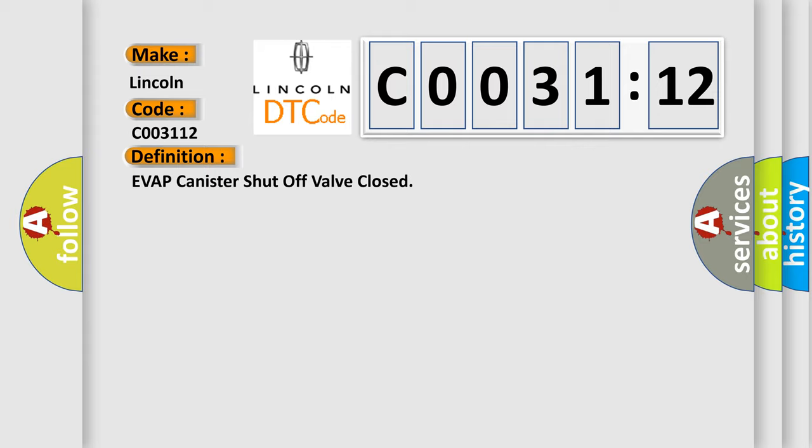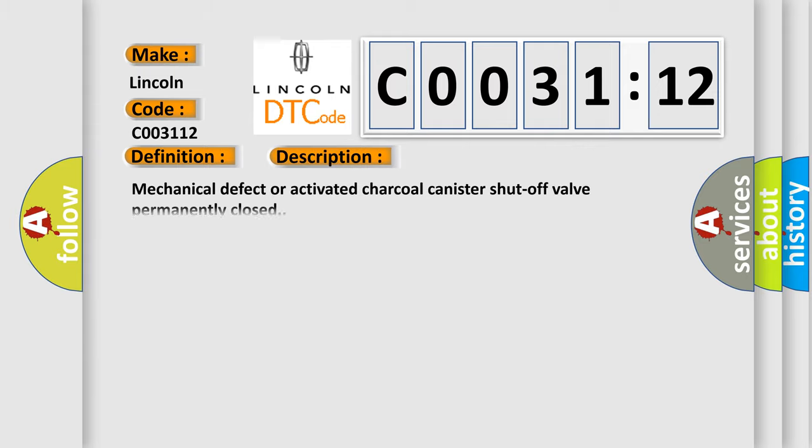And now this is a short description of this DTC code: mechanical defect or activated charcoal canister shut-off valve permanently closed.